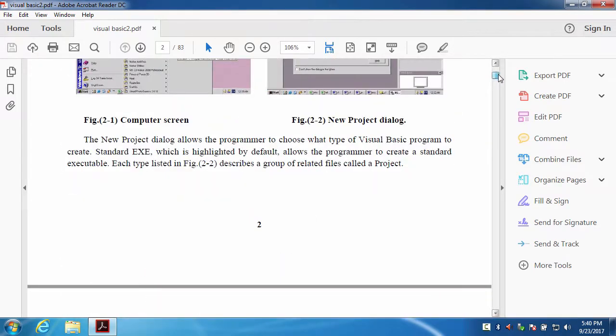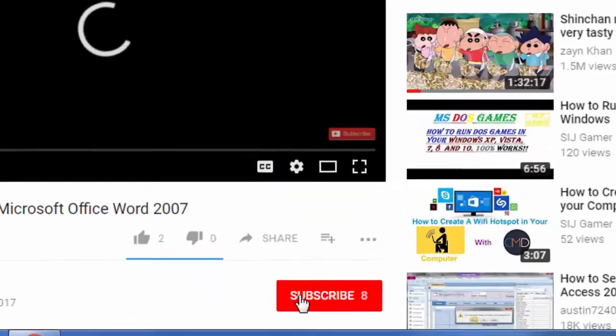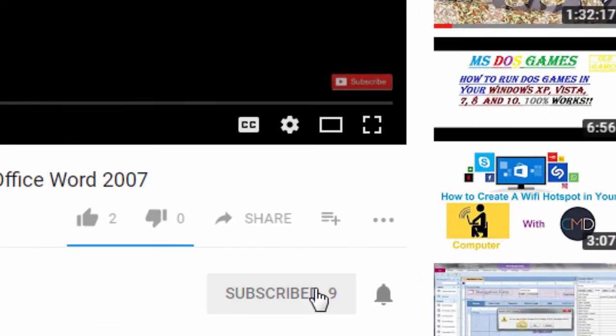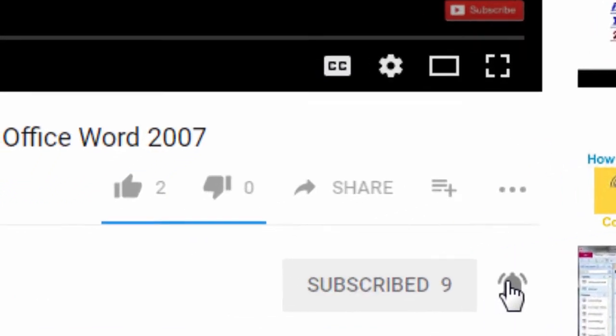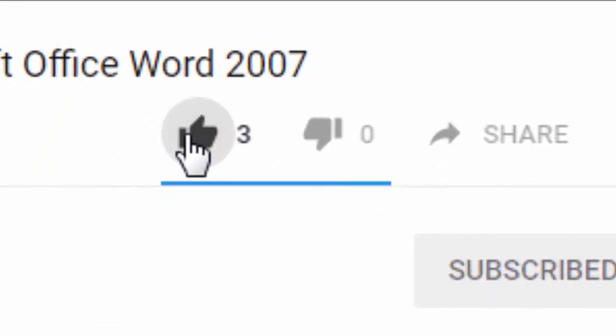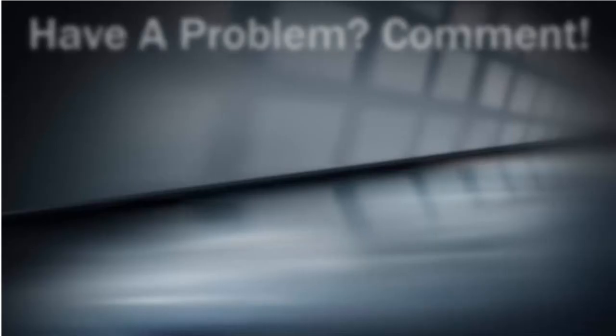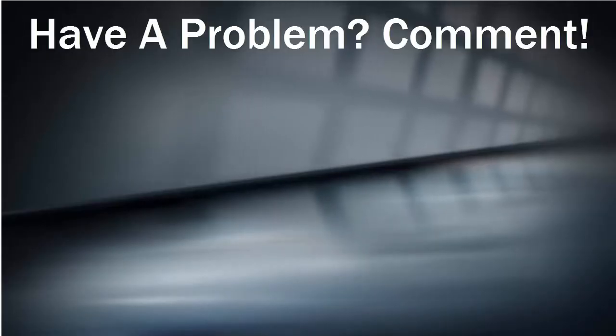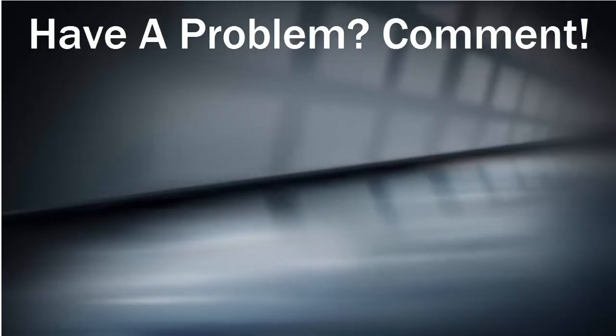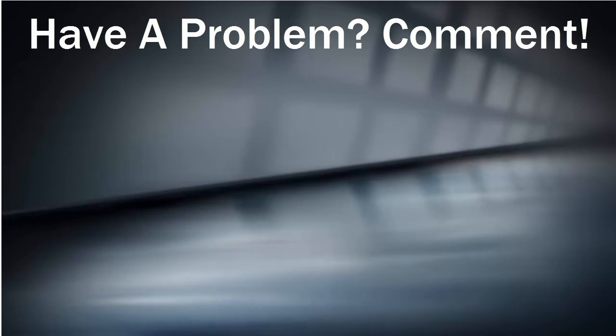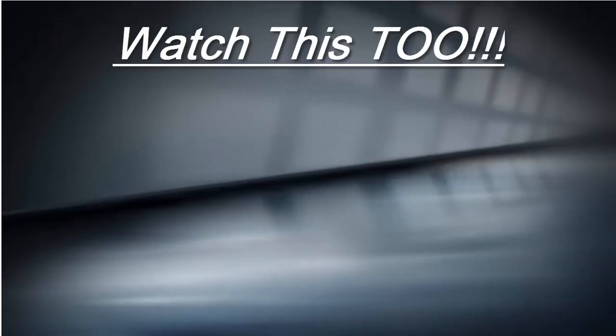Thanks for watching my video guys, and I would appreciate if you like the video and click that subscribe button and turn on the notifications to get more videos and updates. Also, let me know in the comment box if you want to get more help or if you have a problem. Watch these videos too.